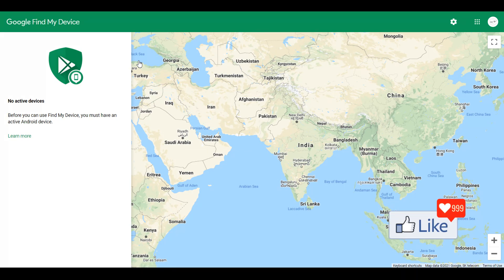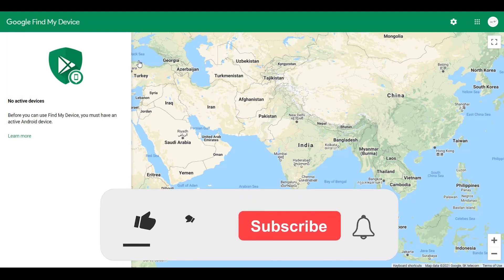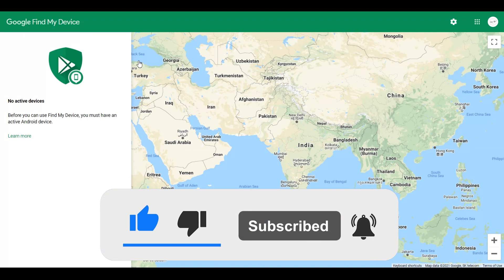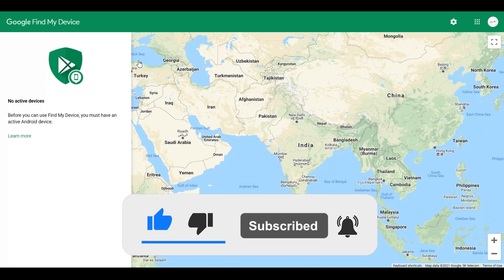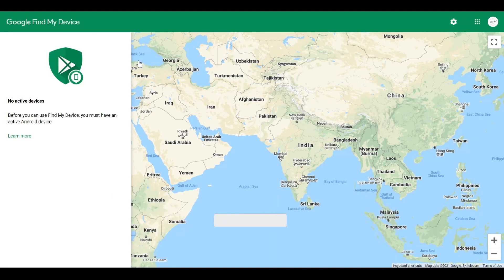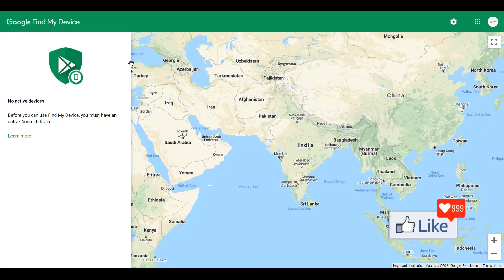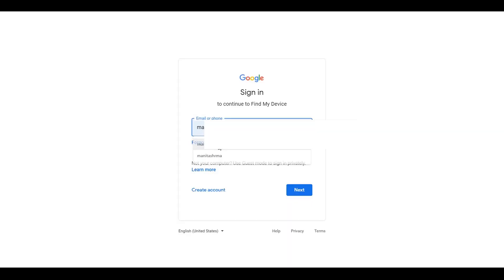So what you need to do is the email address which is on the phone or that Android device, you need to log into the website out here using the same email address. So say supposing I need to trace a device which I have lost, so I put in the email address for that specific device out here, okay?